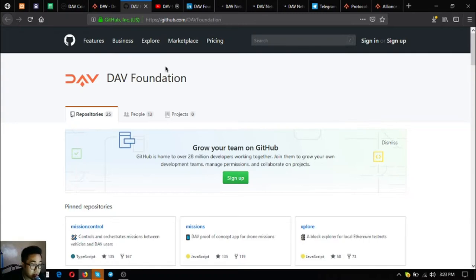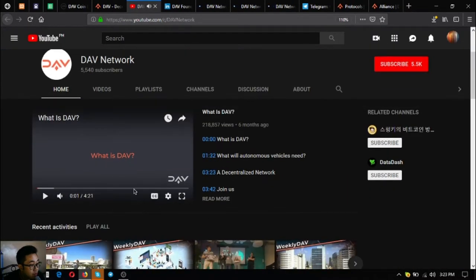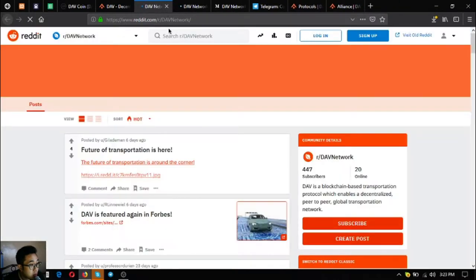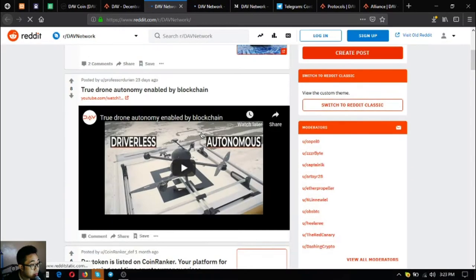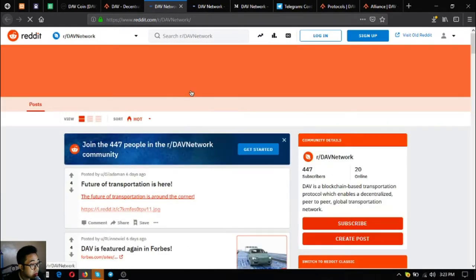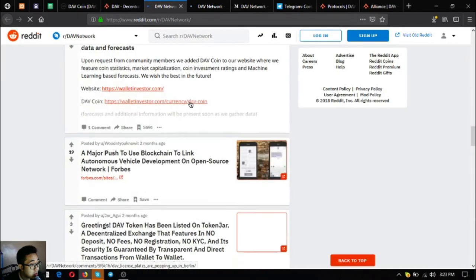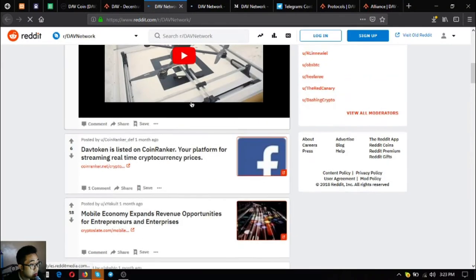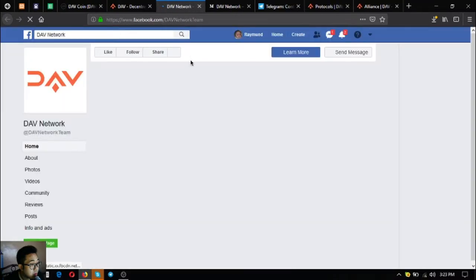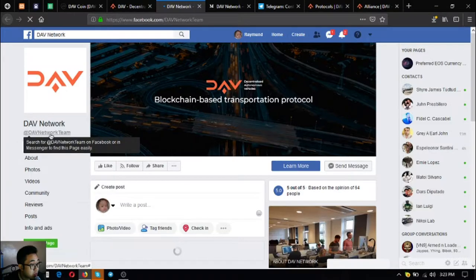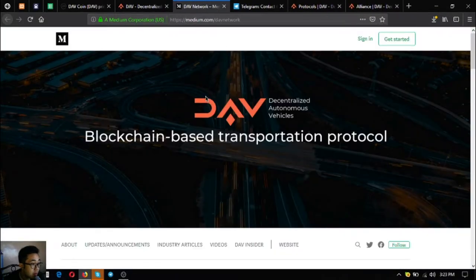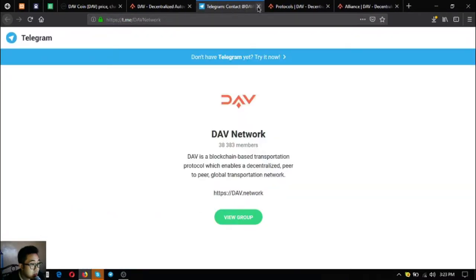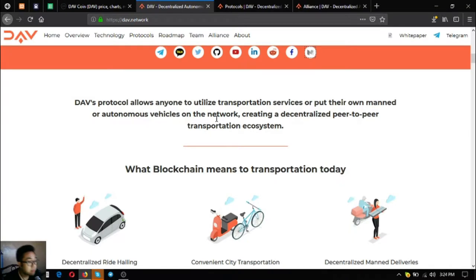GitHub, their YouTube channel, so currently there are 5,000 subscribers. Their LinkedIn, their Reddit. So this is their Reddit, their Facebook at DAV Network Team, their Medium. So those are their social media links.